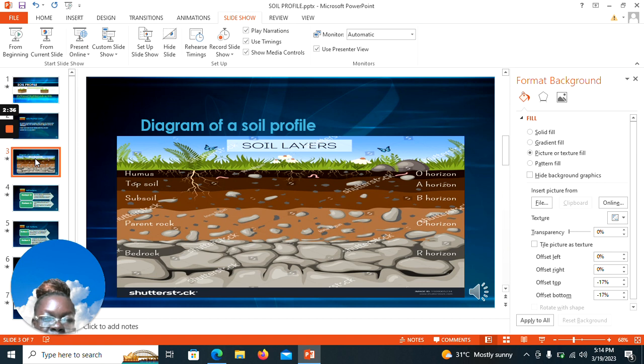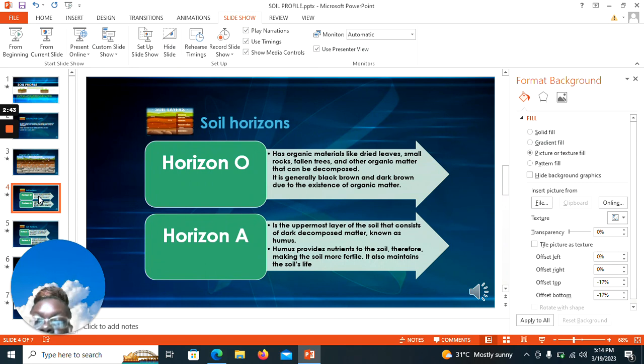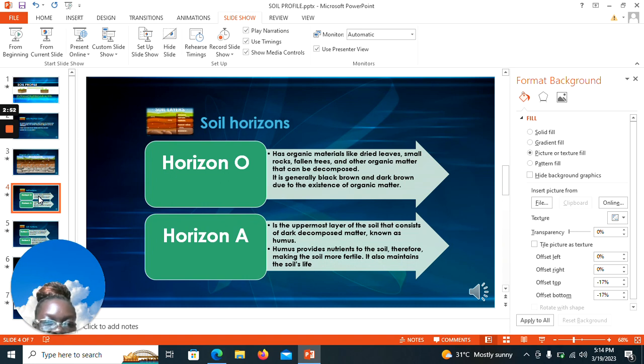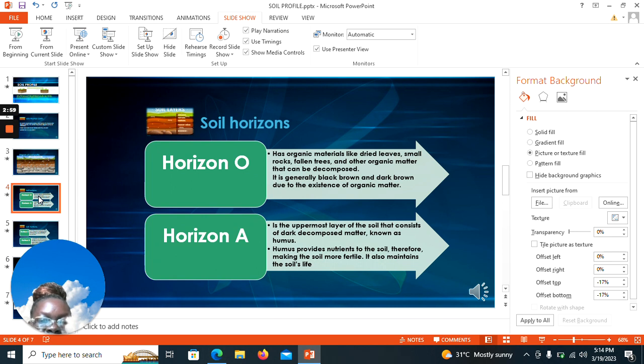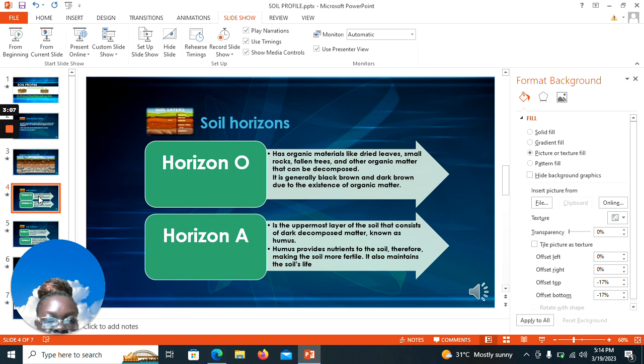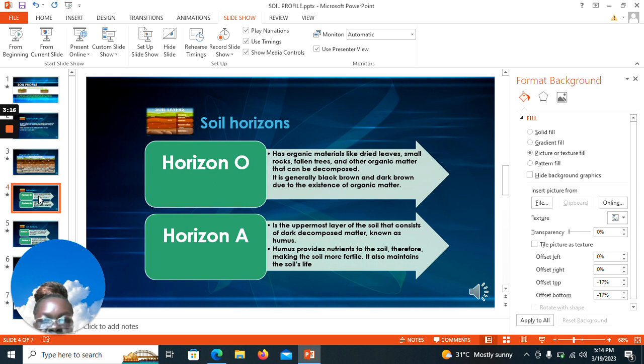We will start with the very first horizon, that is horizon O. What are some of the key characteristics of horizon O? The horizon has organic materials like dried leaves, small rocks, fallen trees, and other organic matter that can be decomposed. It is generally black, brown, and dark brown due to the existence of organic matter.